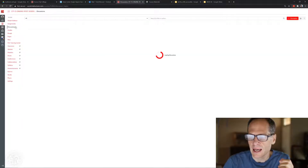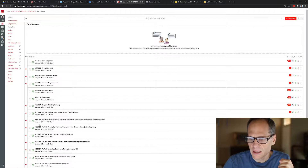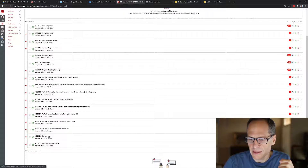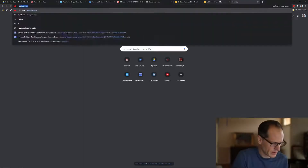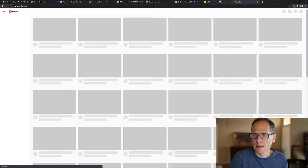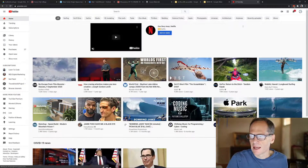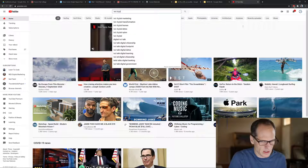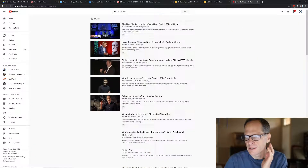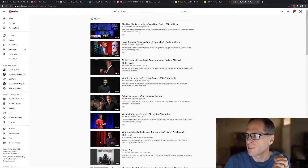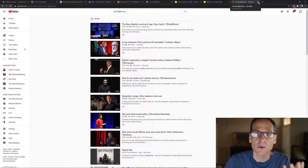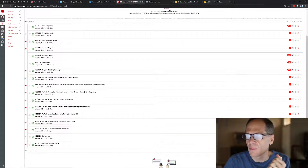Go into the discussion for week six — it's on digital warfare. Go to YouTube and type in 'TED digital war' and see what comes up. Watch a video and then comment on it — say something like, 'I found this really interesting video about digital warfare,' and engage from there.